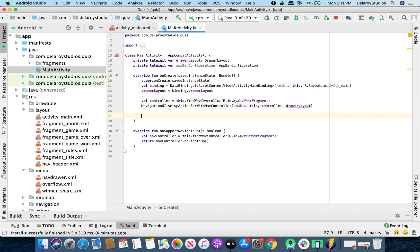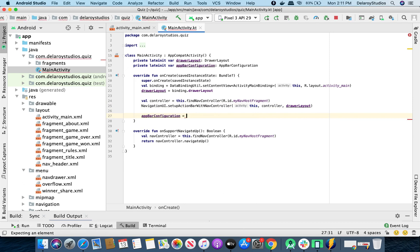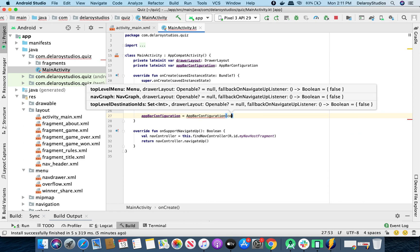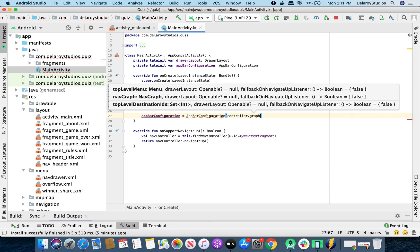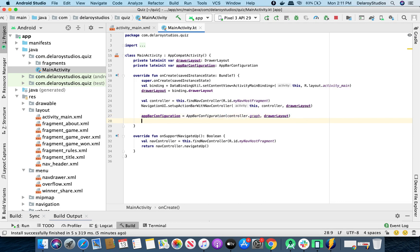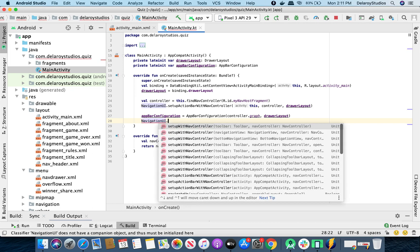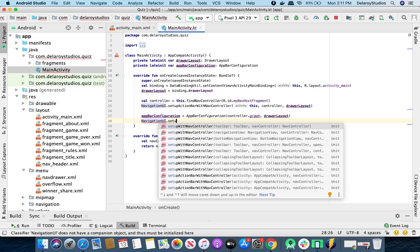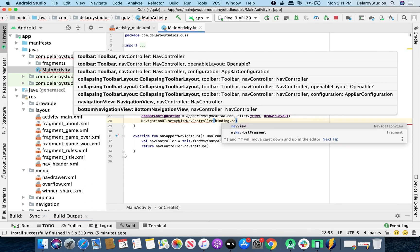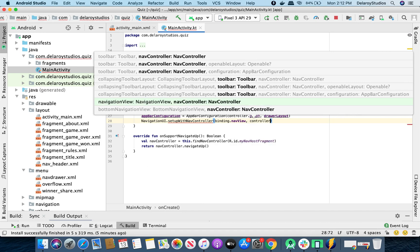Let's continue with the app configuration. We'll call that AppBarConfiguration and pass the controller dot graph and the drawer layout. We also need to call NavigationUI dot setupWithNavController, and we'll pass the nav view and the controller.